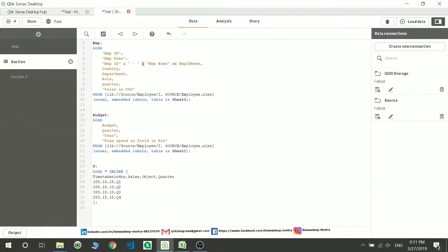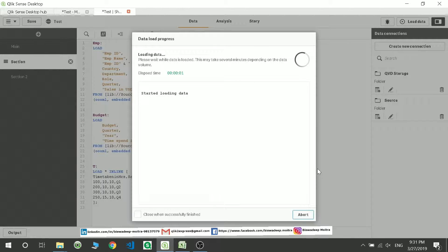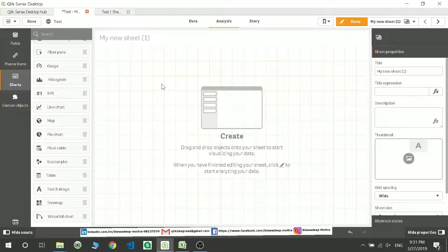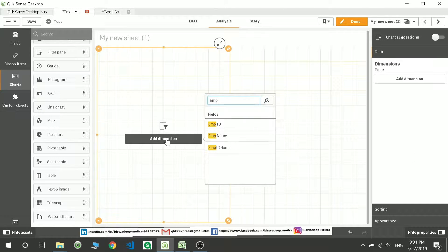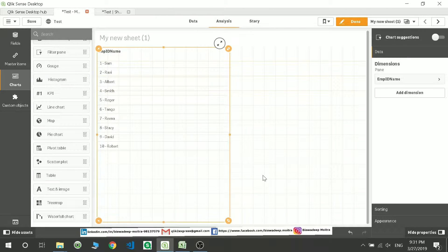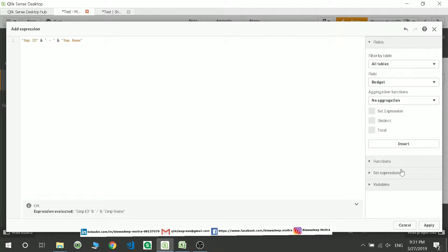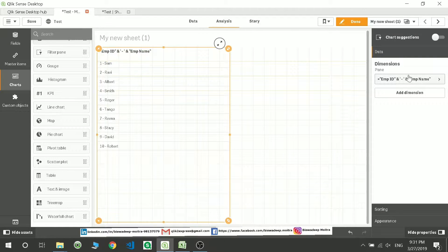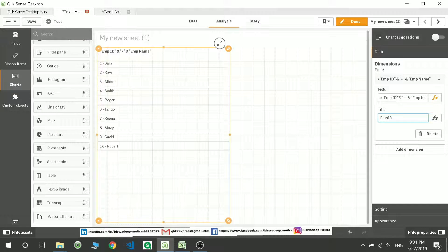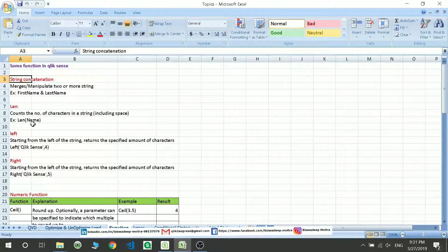What it will do is concatenate this string with that string, and the column name will come as EMP_ID_Name. If I move to the frontend, I'll take a filter pane and use the dimension EMP_ID_Name — it gives the same result. You can also write it in the frontend by adding a new dimension, going to the expression, and writing the same thing. So functions can be written in both backend and frontend.